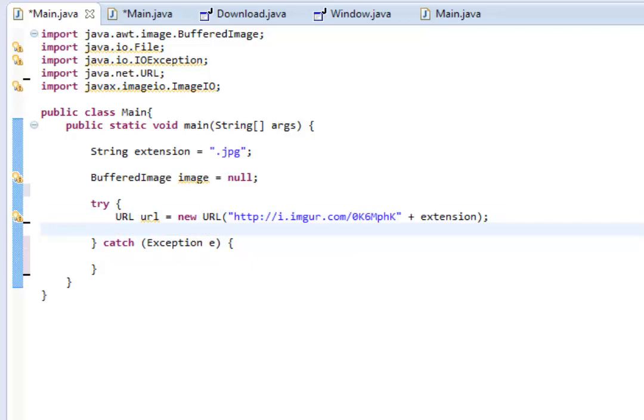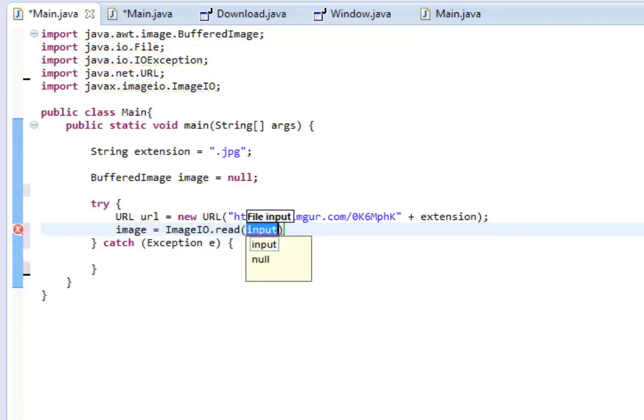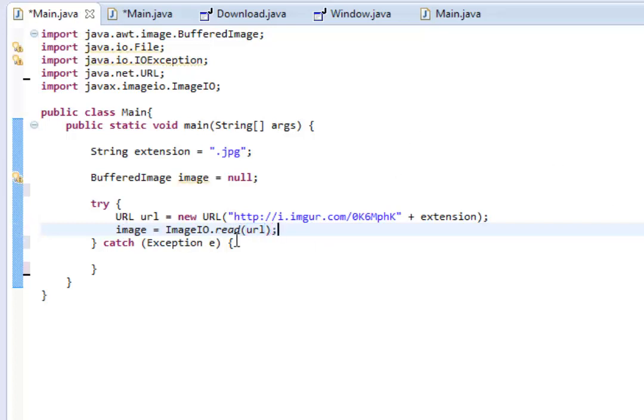So, then we're going to declare, or we're going to set image to equal the url. So, we're going to do image equals ImageIO.read. And then we're going to put url in the input. So, what this will do is it will read the image from this url, which is the Coca-Cola can.